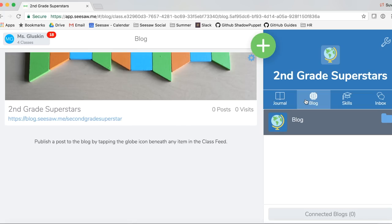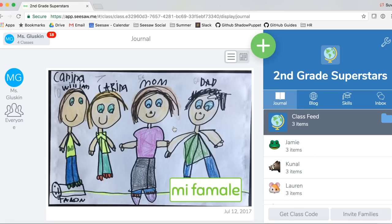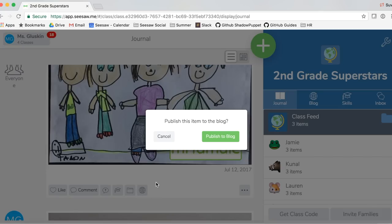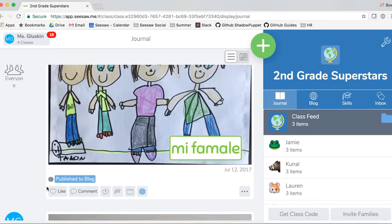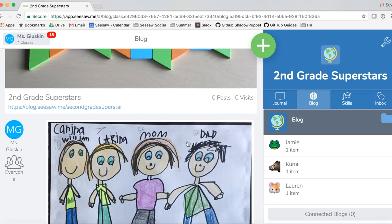Now let's add items to our Seesaw class blog. Tap the journal and you can add any item to your Seesaw class blog by tapping the globe icon underneath the post you want to share. Tap the globe and choose publish to blog. Now you can see this has been tagged as publish to blog, and if I tap on my blog I'll see that item right there.